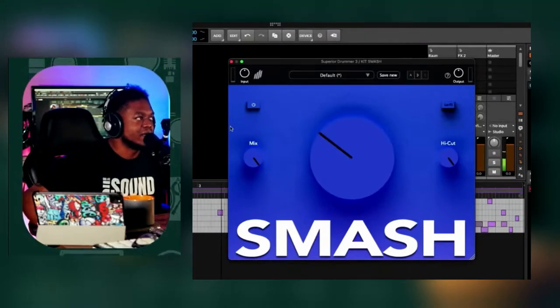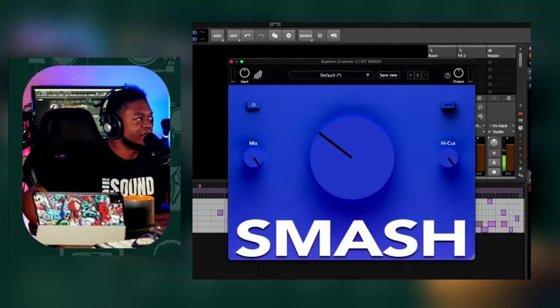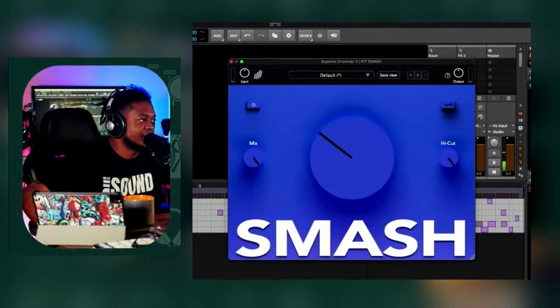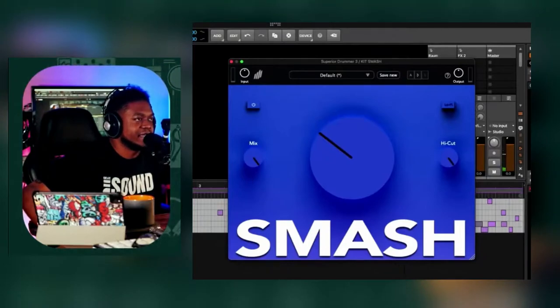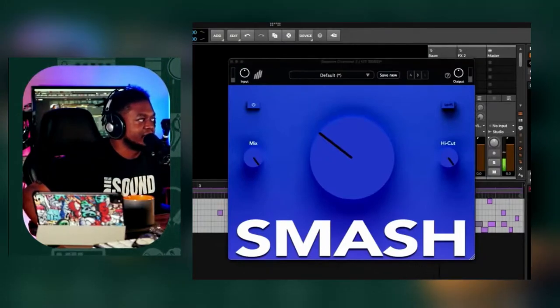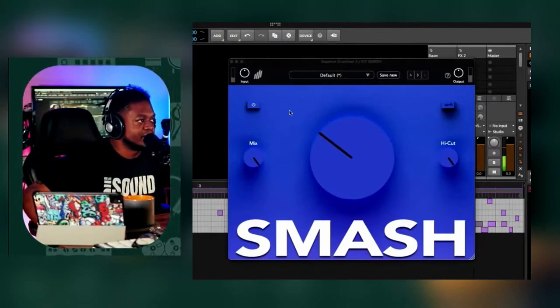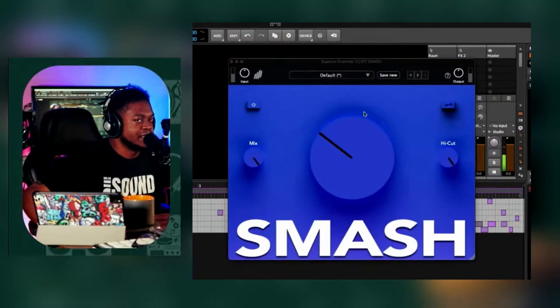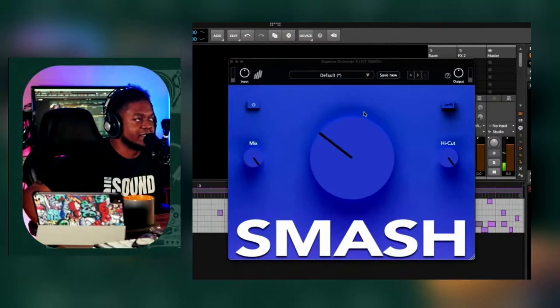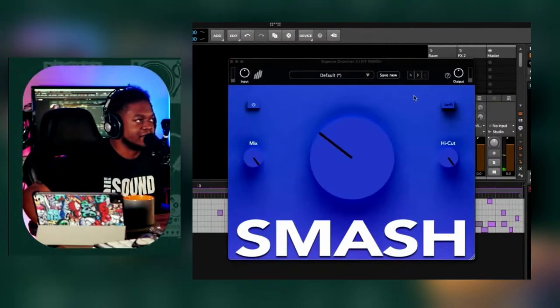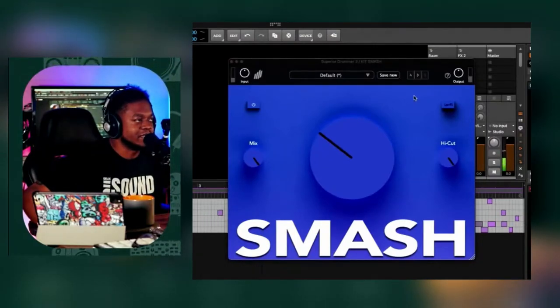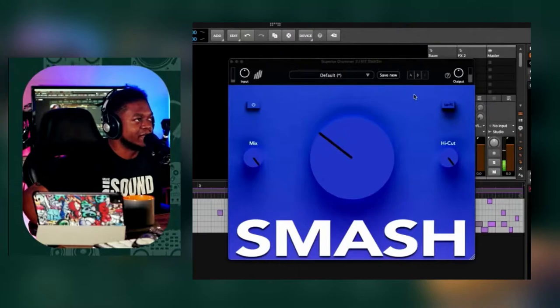So I'm going to turn this thing on, right? This is what the drums sound like without it. It's just glued everything together. So it's a no-brainer right here.